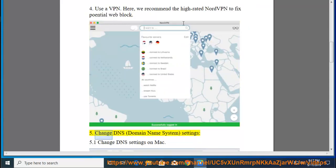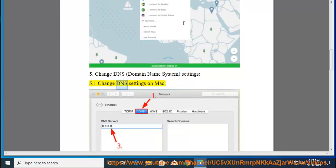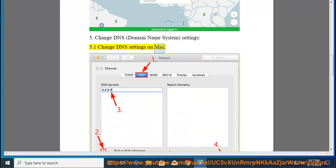Tip 5: Change DNS (Domain Name System) Settings. Section 5.1: Change DNS Settings on Mac.